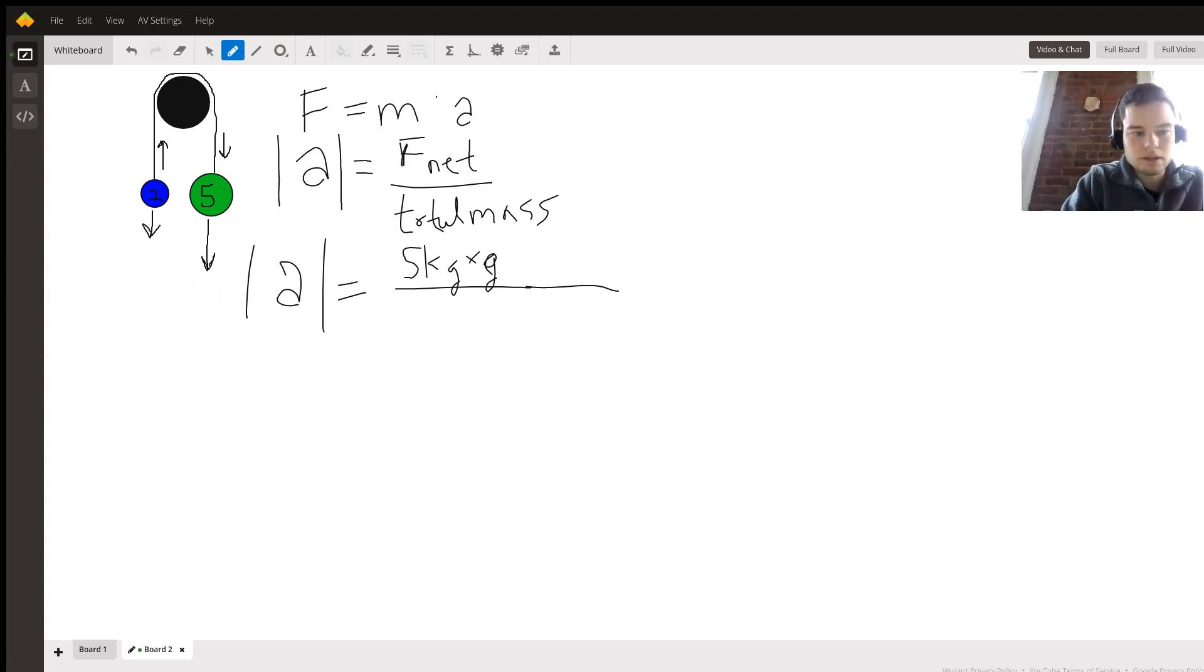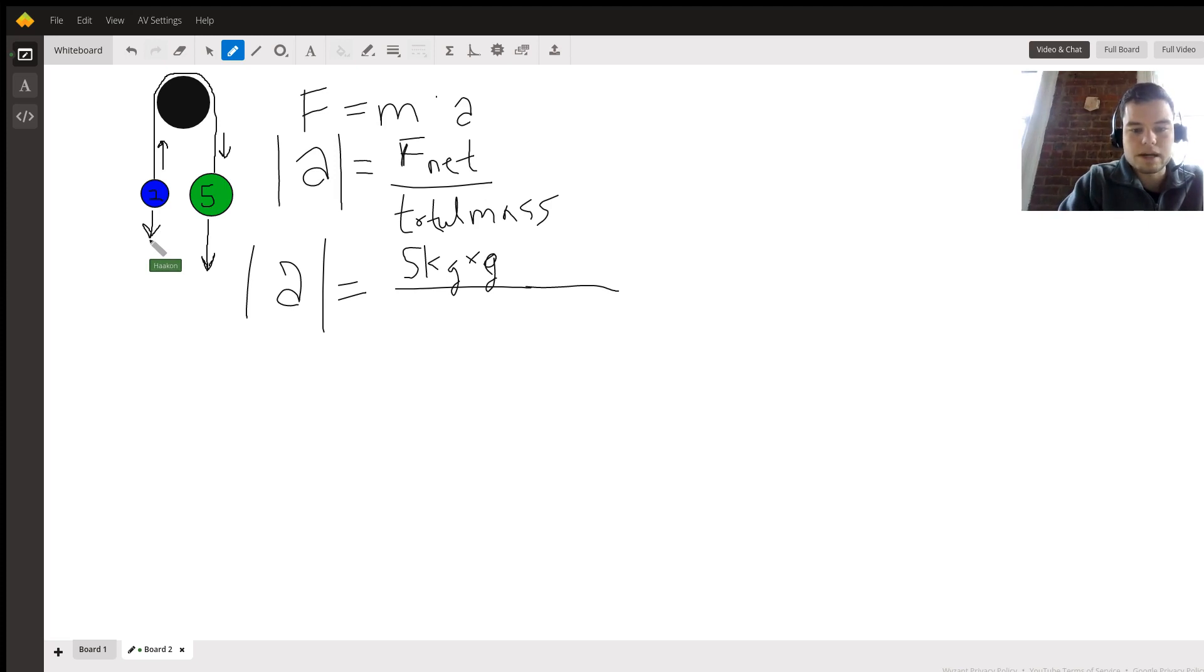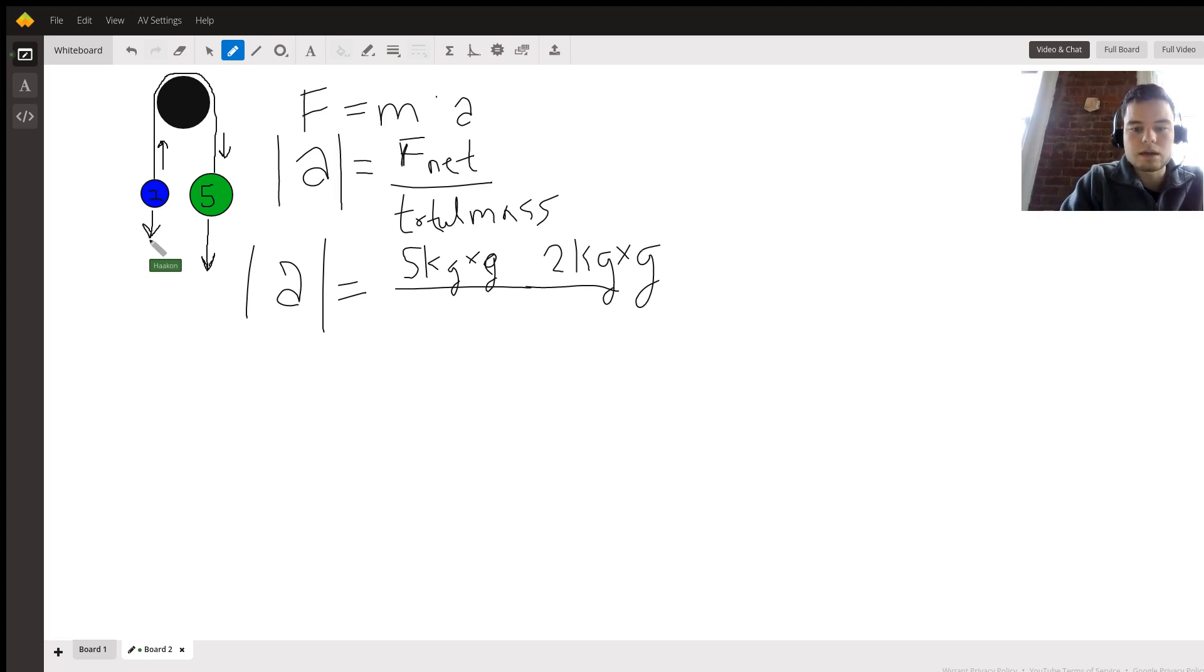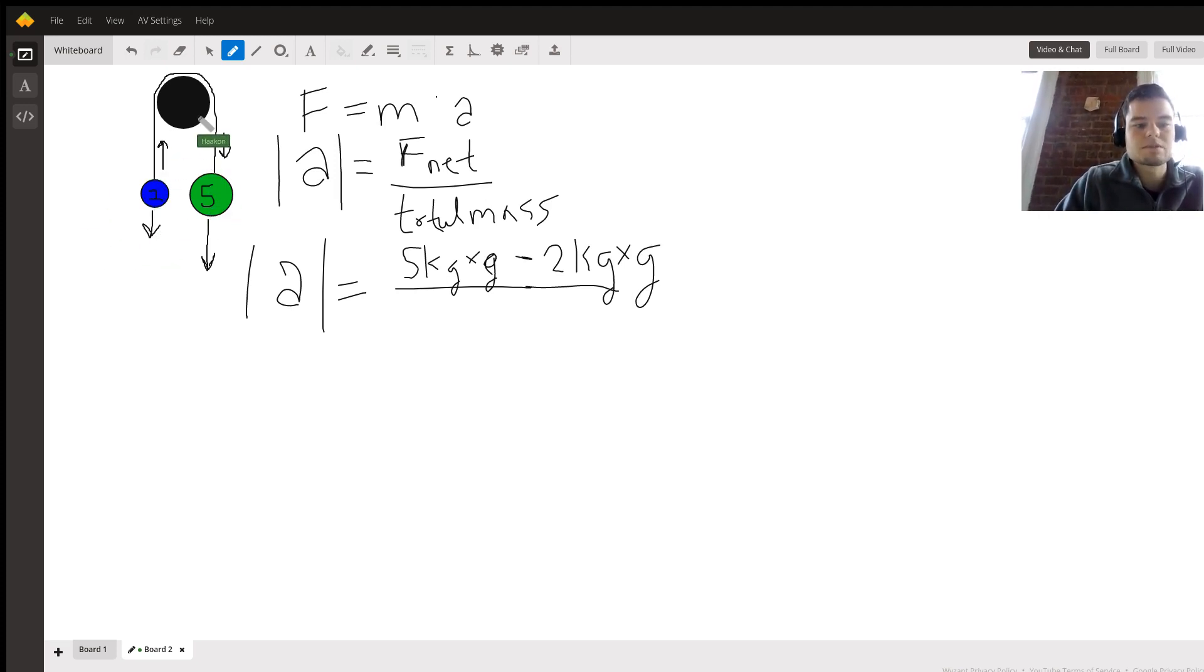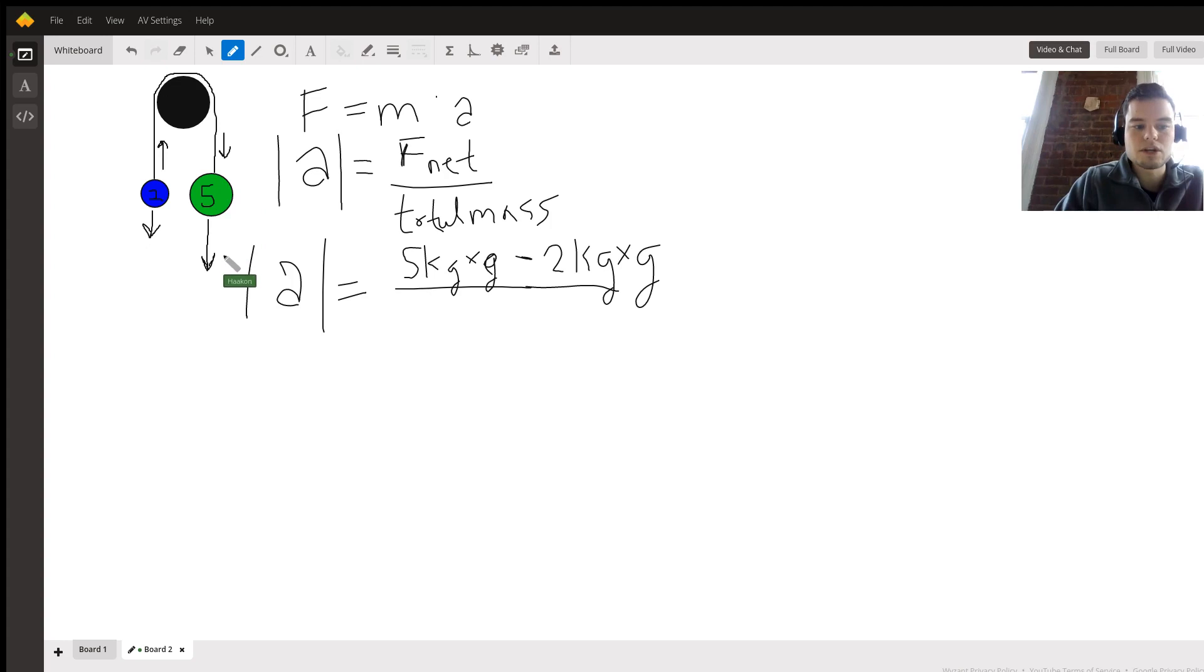Now this one is actually going to be subtracted, and that's because the total system is moving down and this force vector is pulling it up, so it's opposing the main acceleration. We call this a negative force and this a positive force.